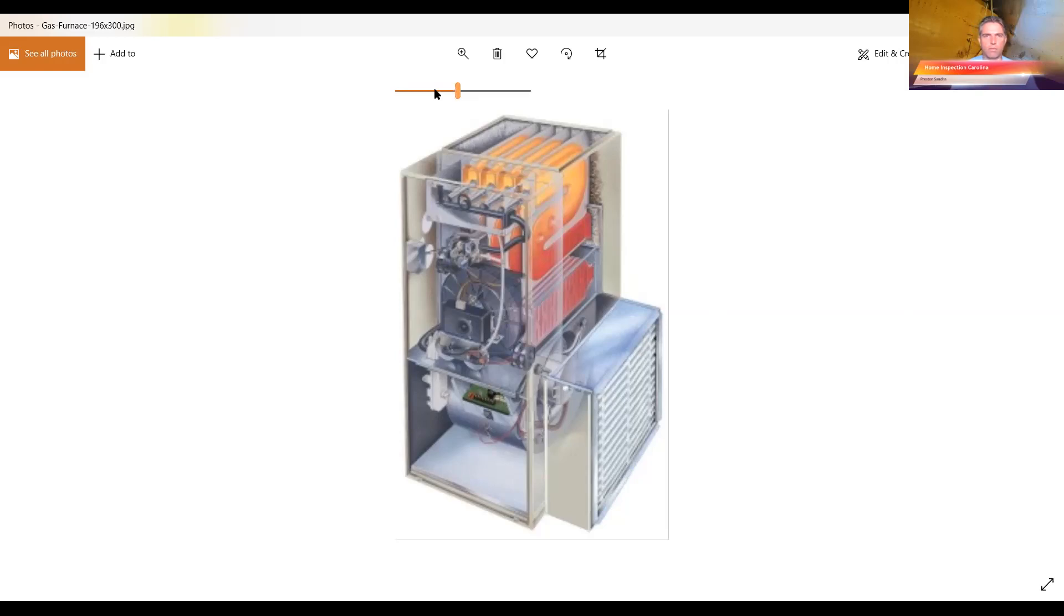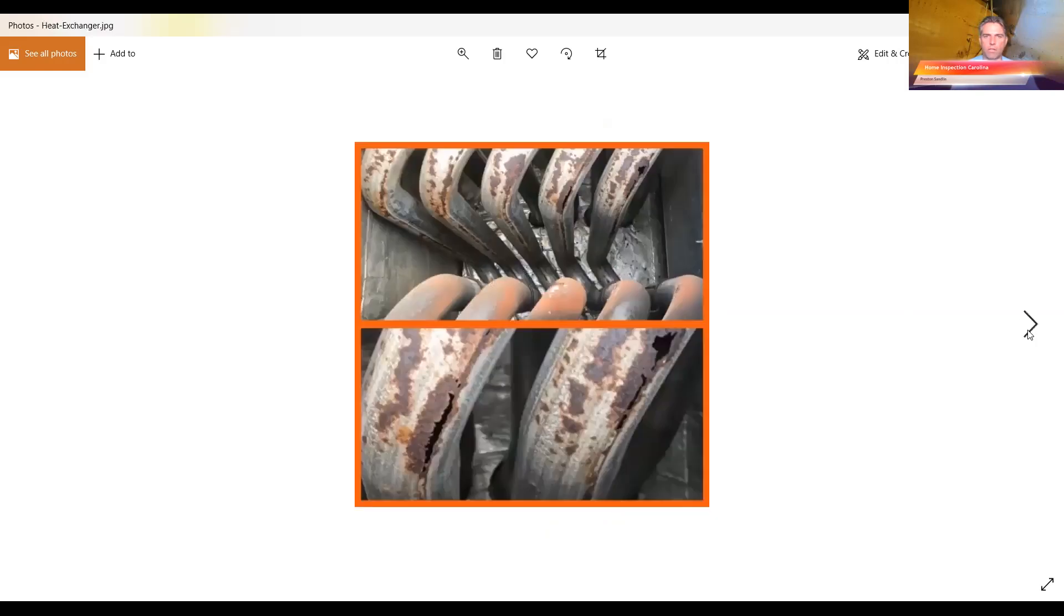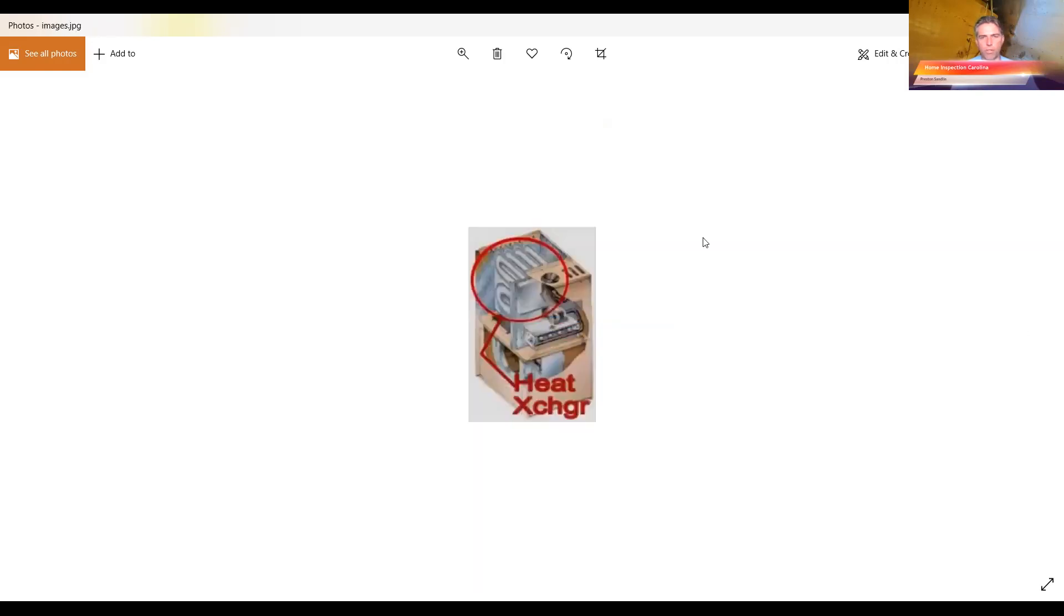And obviously if a carbon monoxide detector goes off, that is also a bad sign. So let me see, I'm gonna have to bring this back. There's some more cracked heat exchanger. You can see there, certainly not too good there.